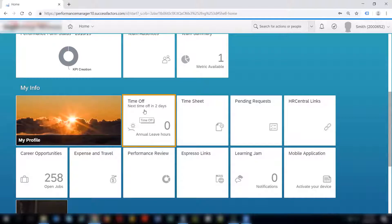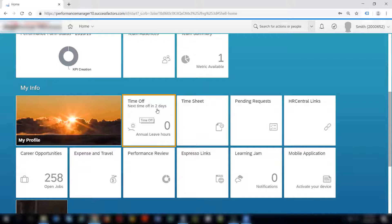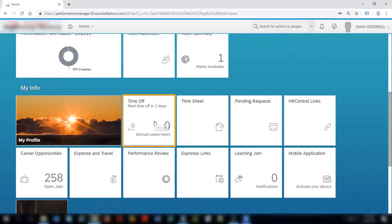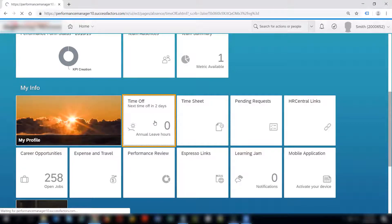It says the next time off is in two days. This means that after two days Smith will be on leave and it also shows the annual leave hours which is zero in this case. So this means that Smith does not have any balances remaining in the annual leave quota. I will click on the tile.